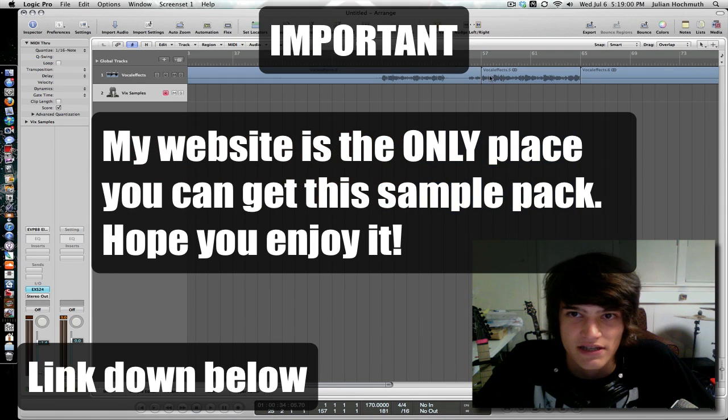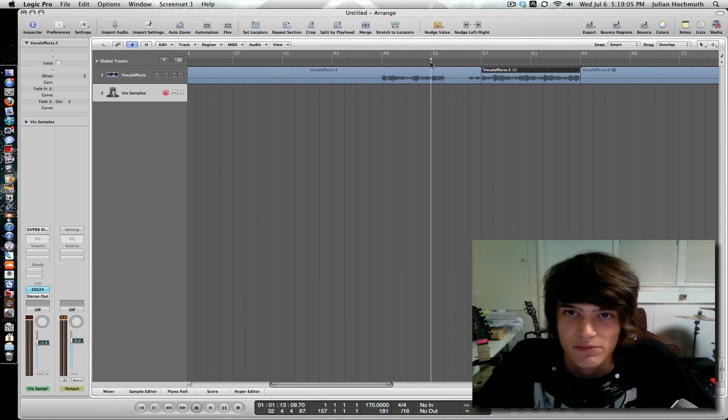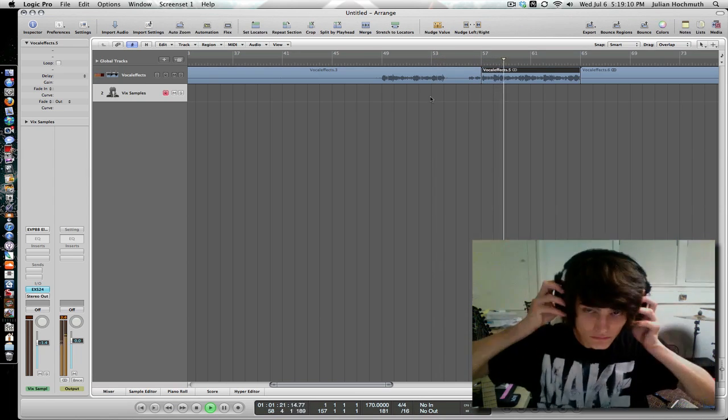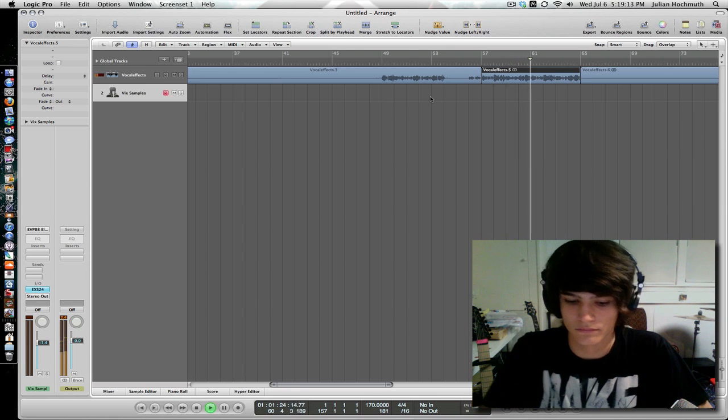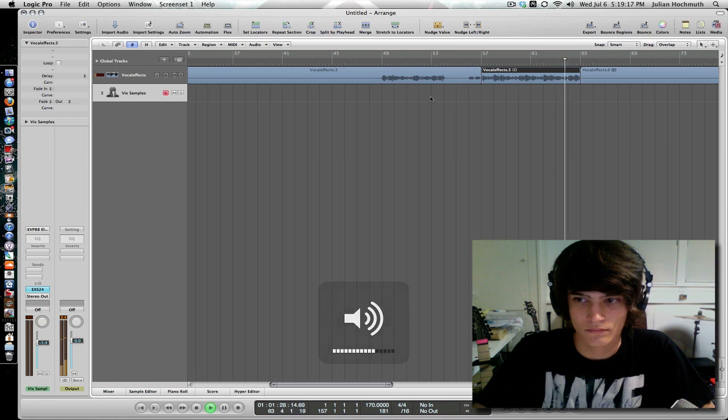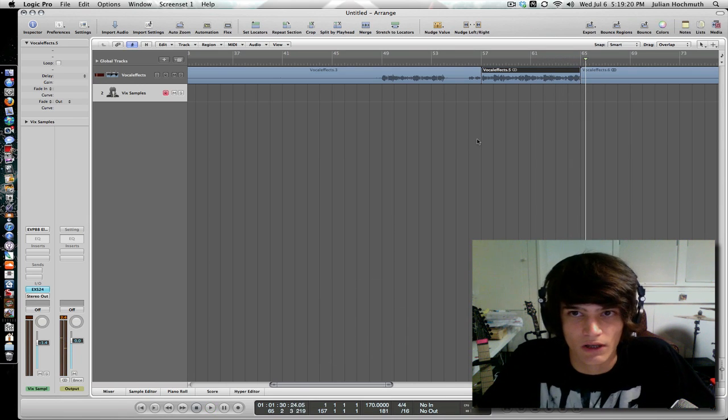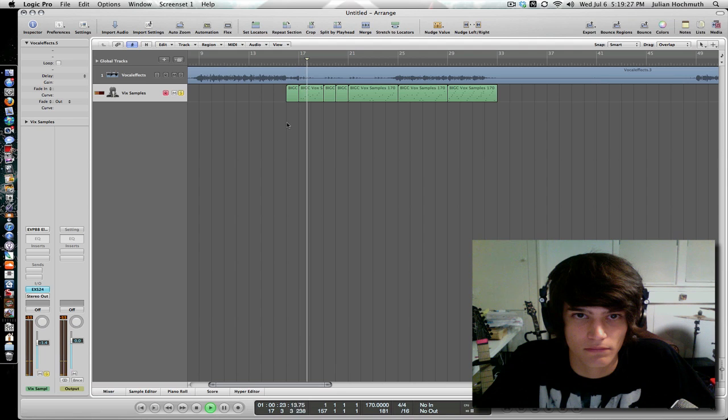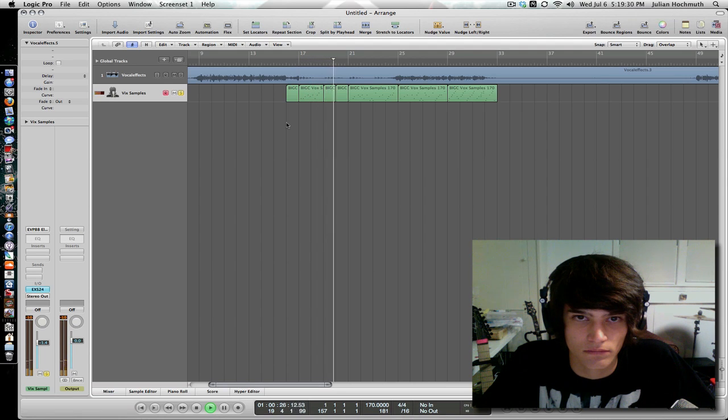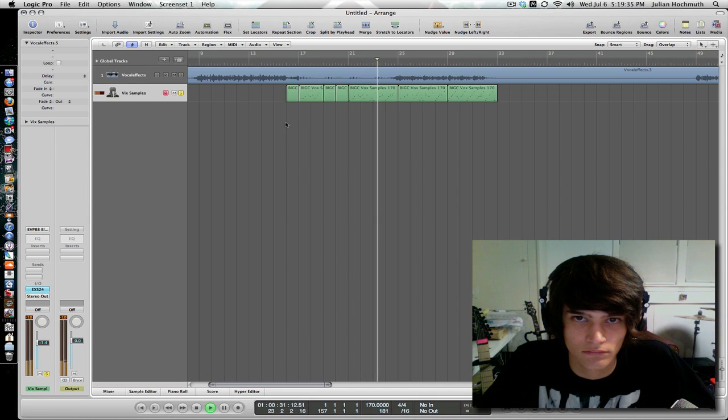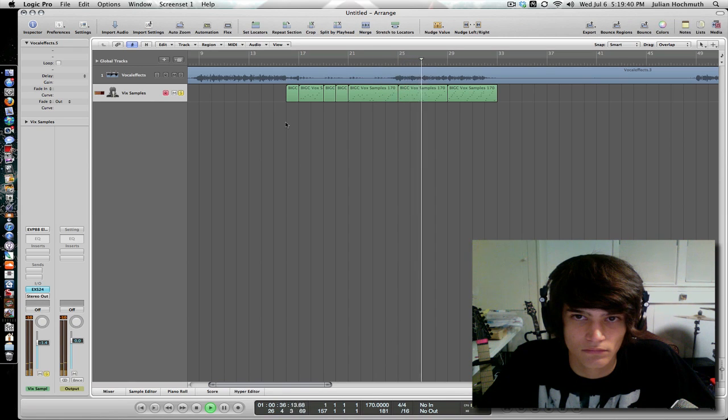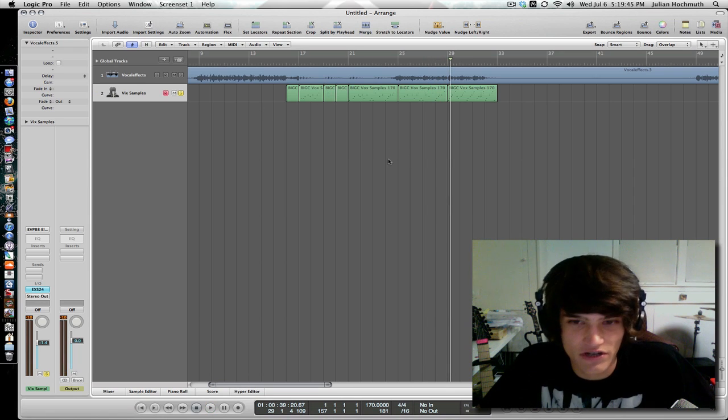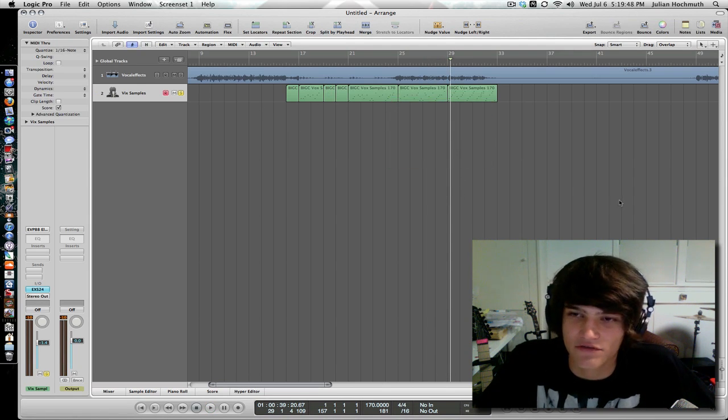So I'm going to show you how to take something like this and edit it a little bit, make it a little bit more expressive. Sounds a little bit disjointed without a beat, but with drums under it, it sounds really awesome.